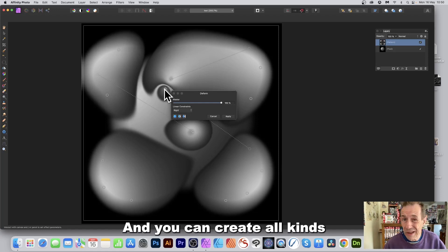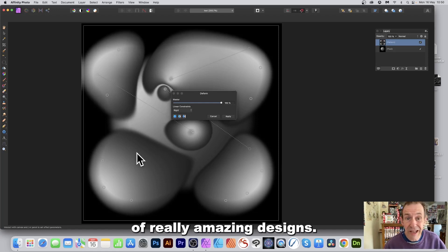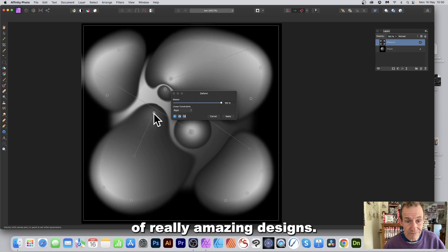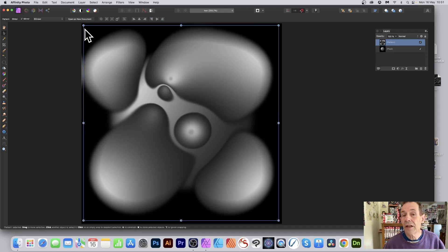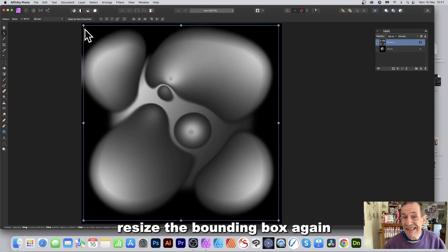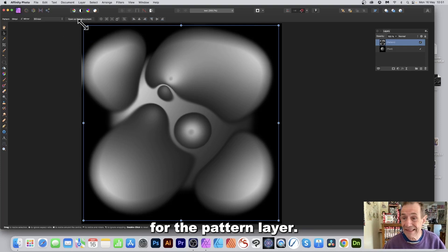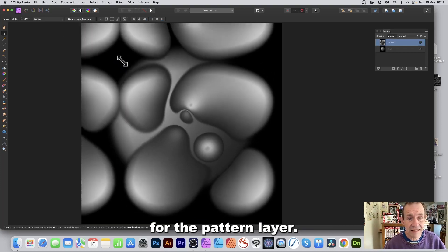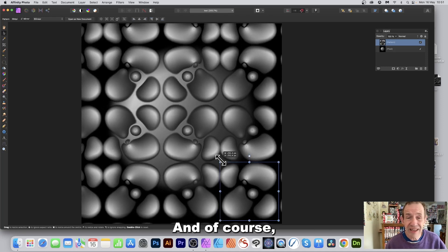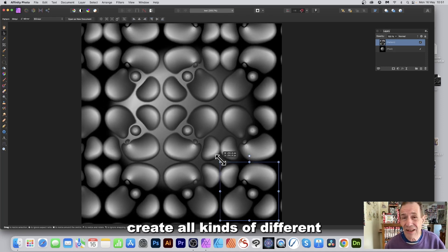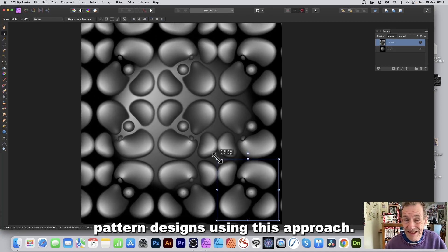You can create all kinds of really amazing designs. Click Apply. You can now resize the bounding box again for the pattern layer, and you can see your design. Of course you can create all kinds of different pattern designs using this approach.